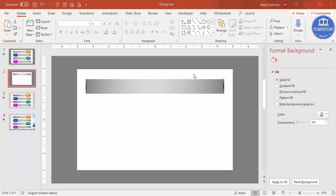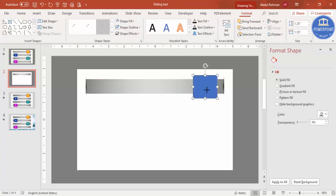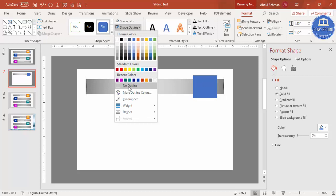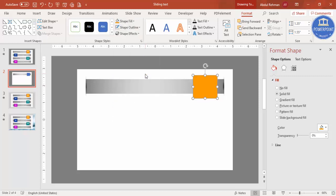Now I'm going to add the slider object that will move from right to left or left to right to reveal the text. Go to Insert > Shapes, select a rectangle, and draw it starting from the right side — the size depends on your requirement. Set shape outline to no outline and shape fill to any color of your choice.